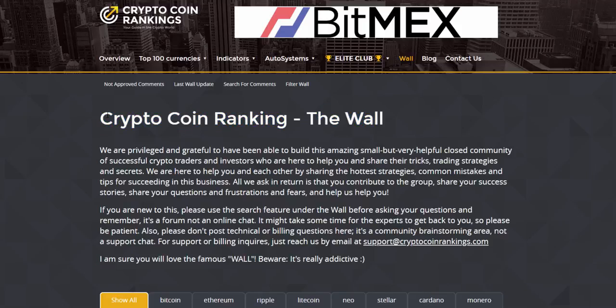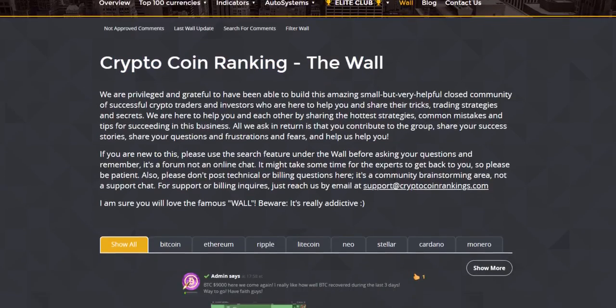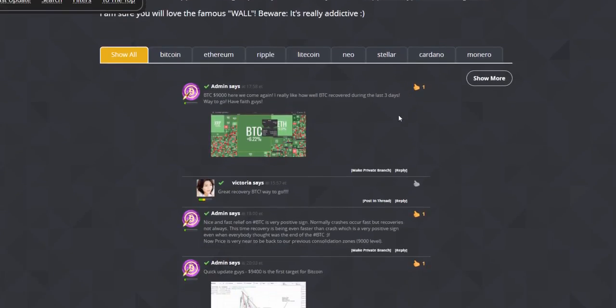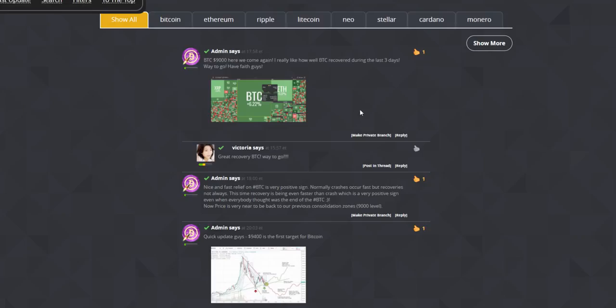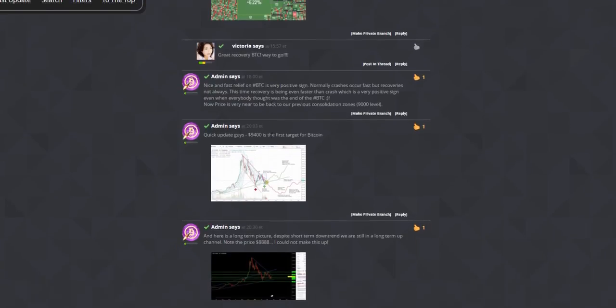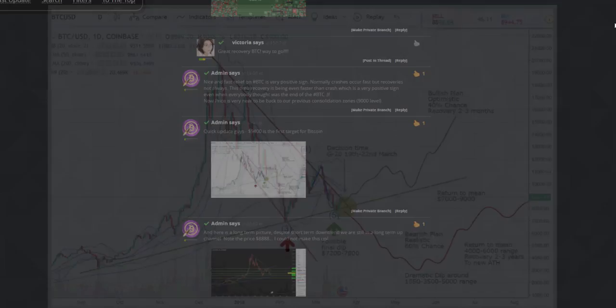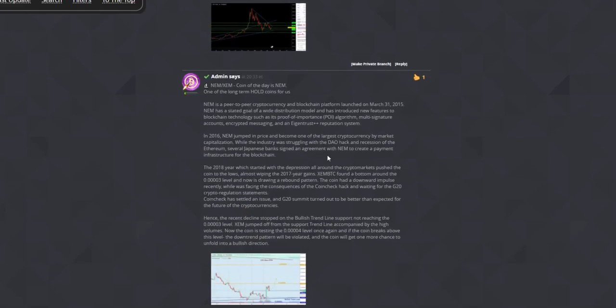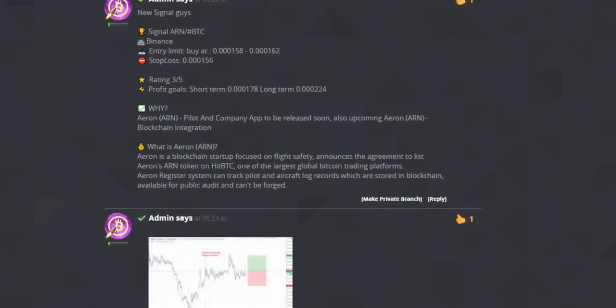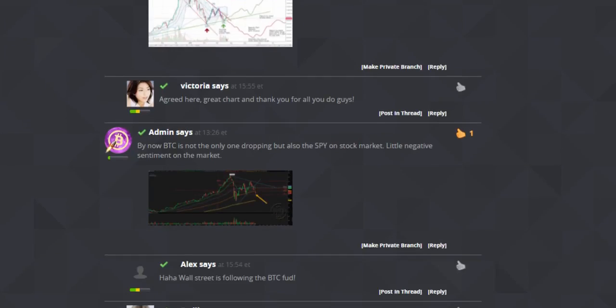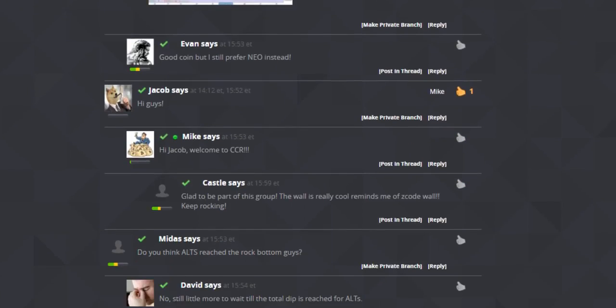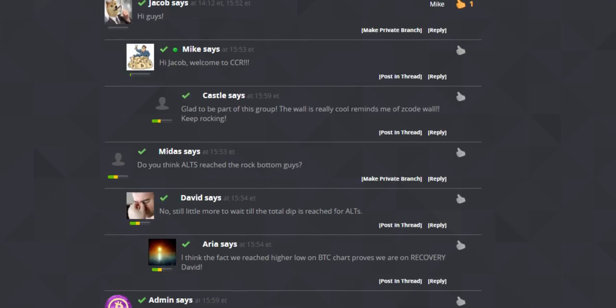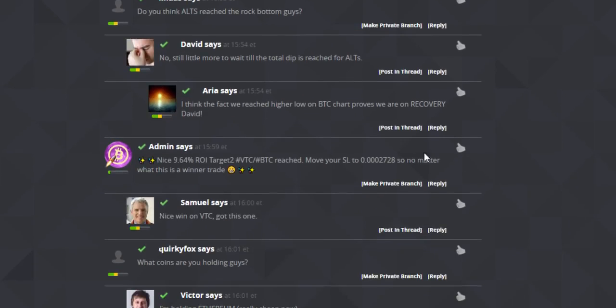We are privileged and grateful to have been able to build this amazing small but very helpful closed community of successful crypto traders and investors who are here to help you and share their tricks, trading strategies, and secrets. We are here to help you and each other by sharing the hottest strategies, common mistakes, and tips for succeeding in this business. All we ask in return is that you contribute to the group, share your success stories, share your questions and frustrations and fears, and help us help you!